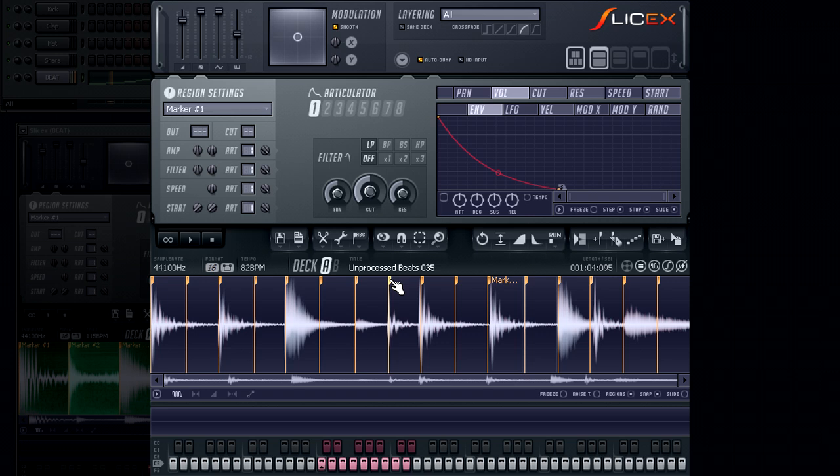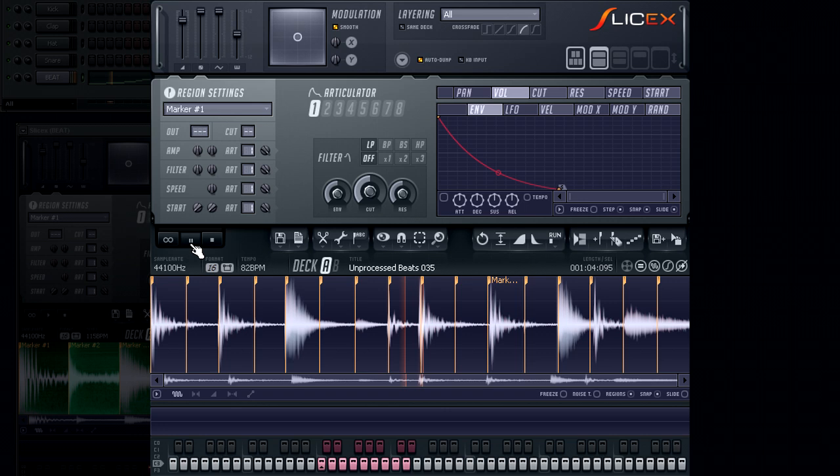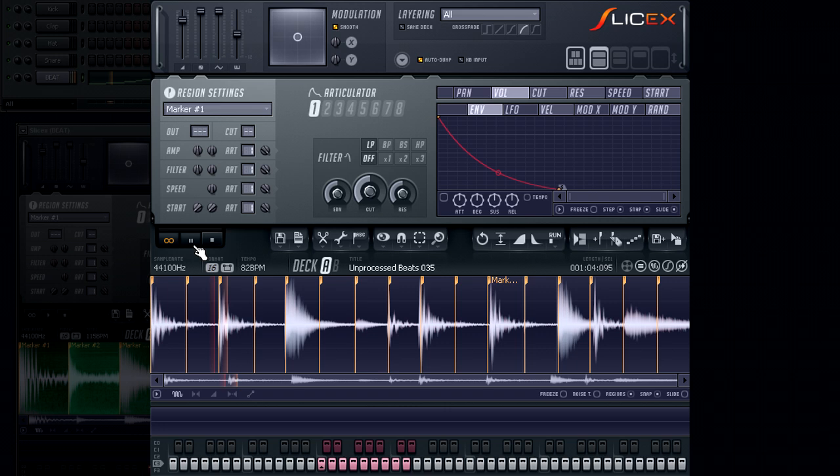Let's audition this loop. By clicking on the play button, you will hear a one-time playback of the loop. By clicking on the loop playback, you will begin the playback in loop mode, which is beneficial when editing the loop points.